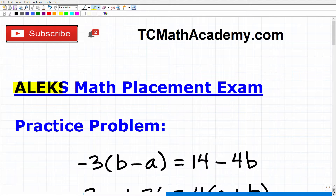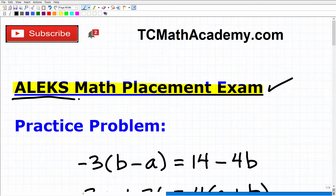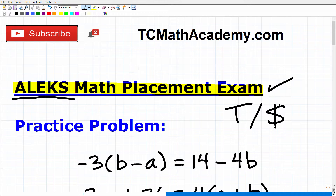Let's talk about the ALEKS math placement exam. Since you're watching this video, I assume you are preparing to take it and you want to do as well as you possibly can, because there is a lot riding on your score. If you took a lot of math in high school, that should be reflected in how well you do on ALEKS — you don't want to place into a course that's review for stuff you already know, because that would be a major waste of time and money.